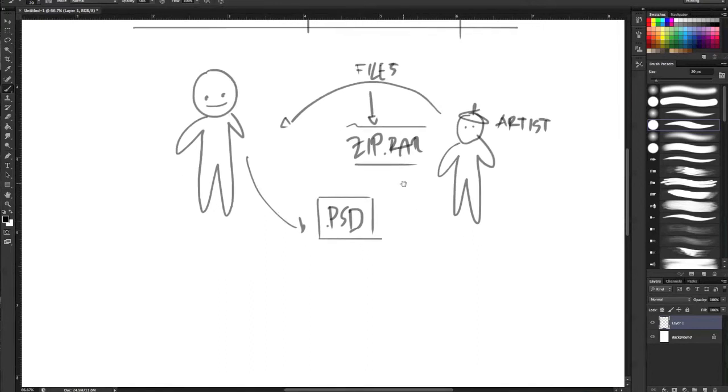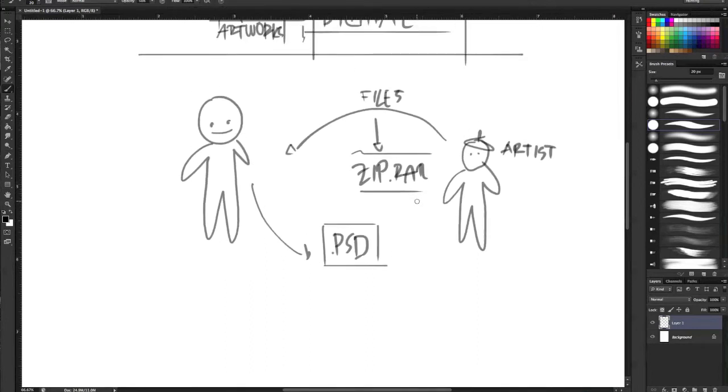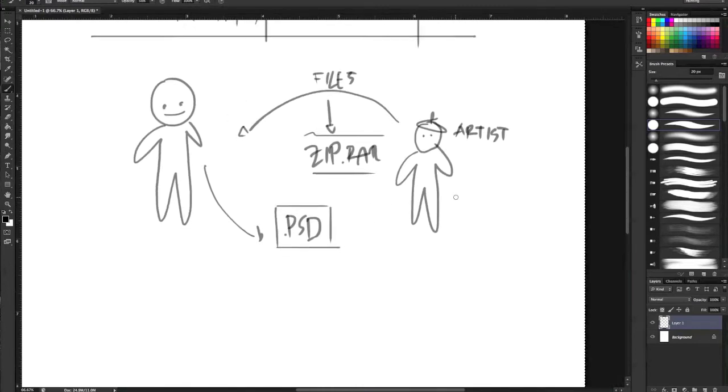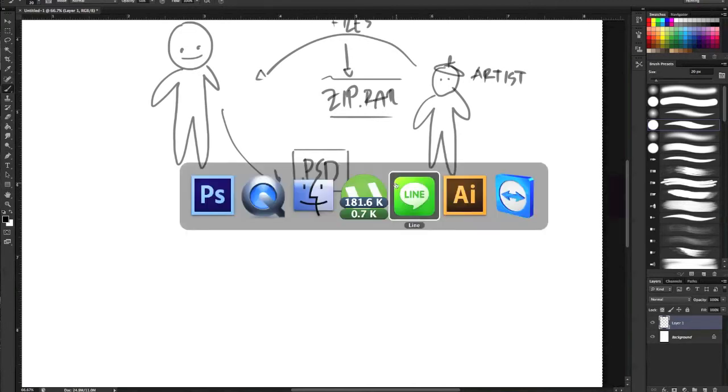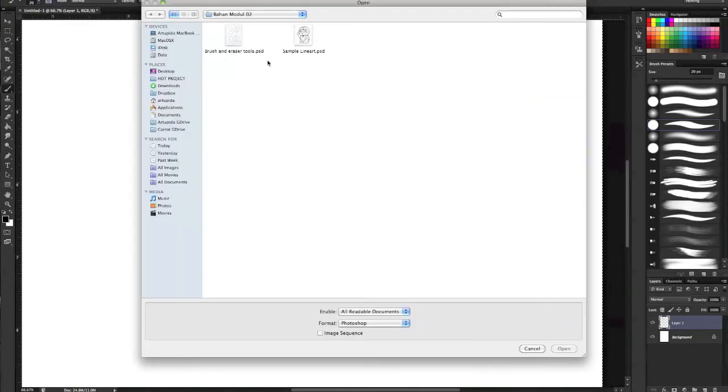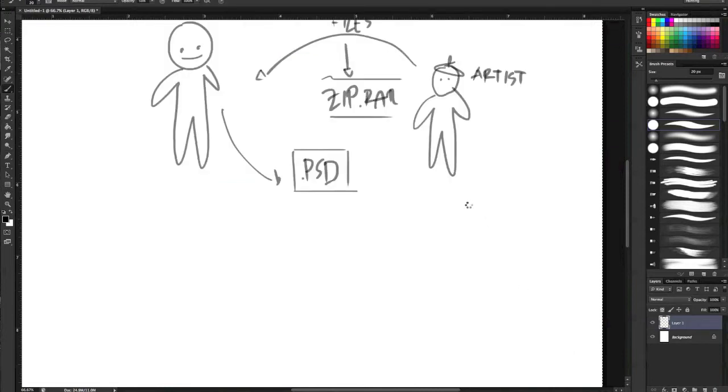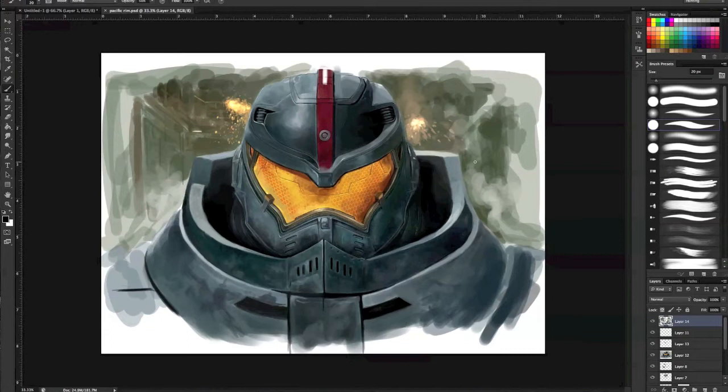I often use this technique to reduce the size of the files. I'm gonna open some files. This is the artwork I've done in a couple months ago.